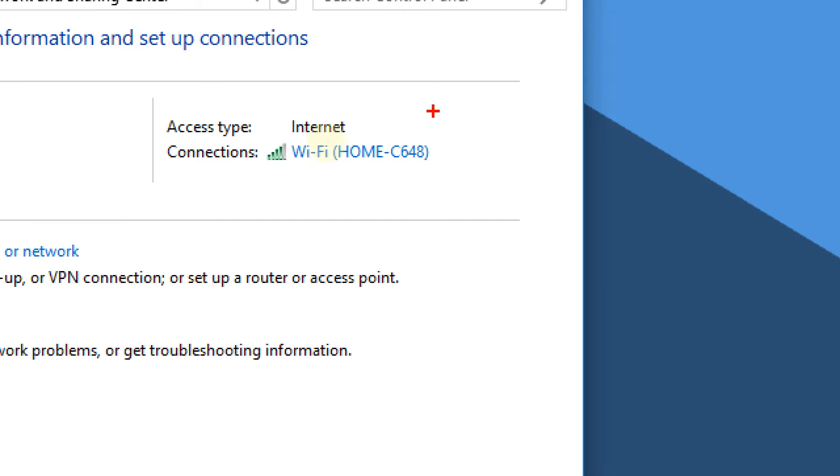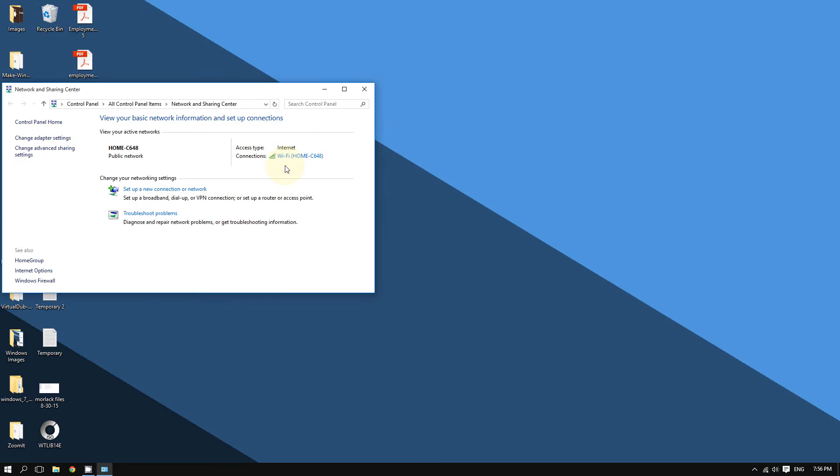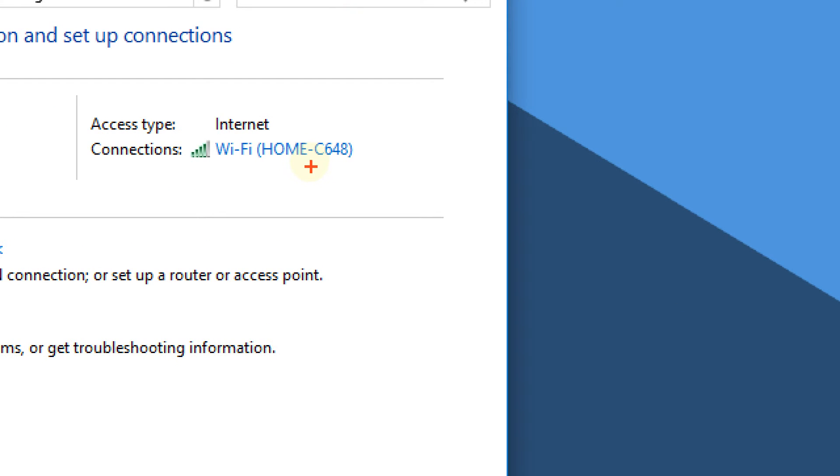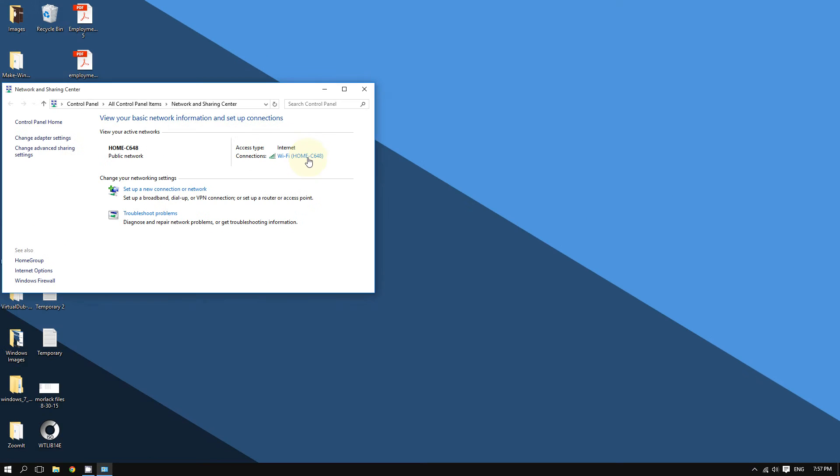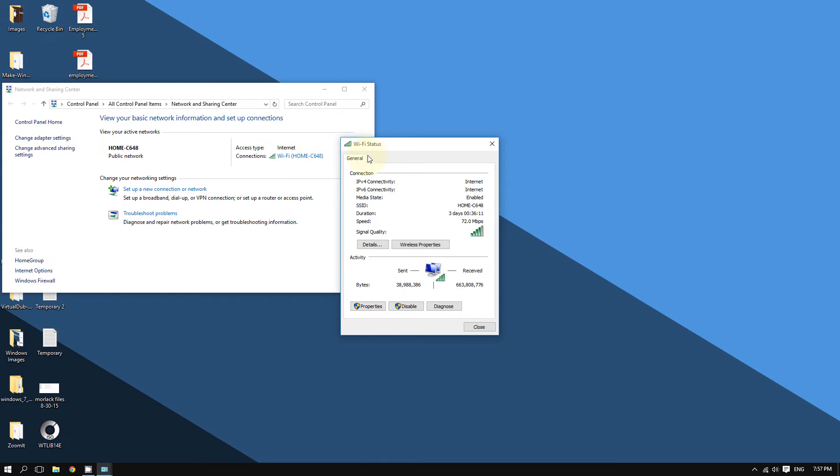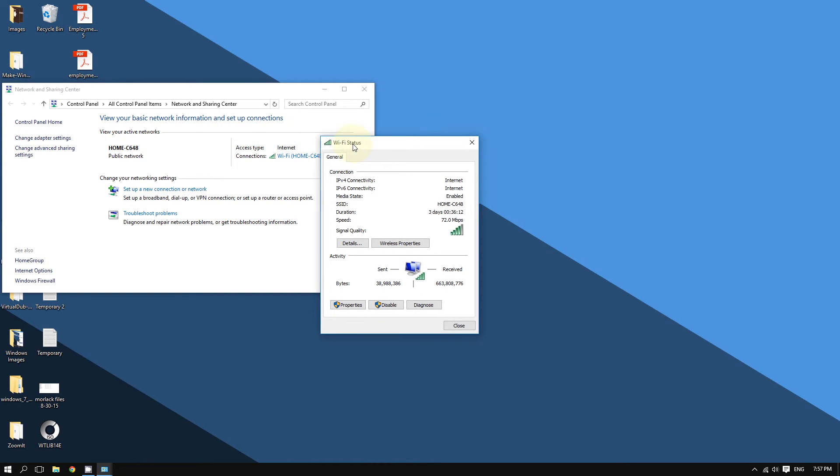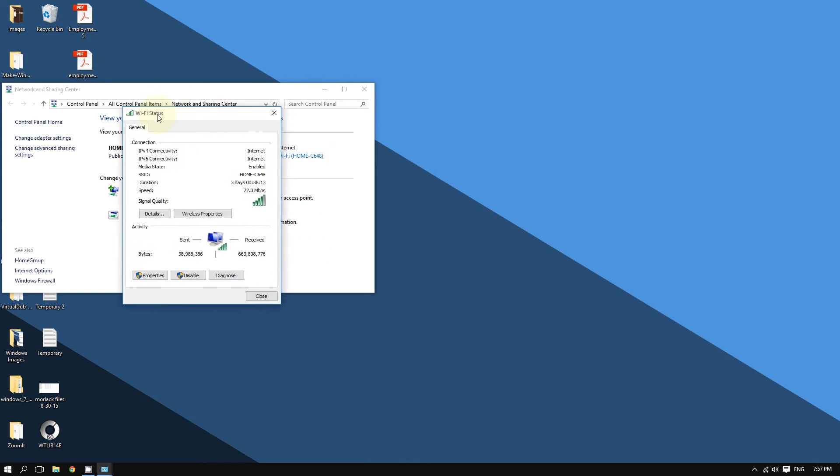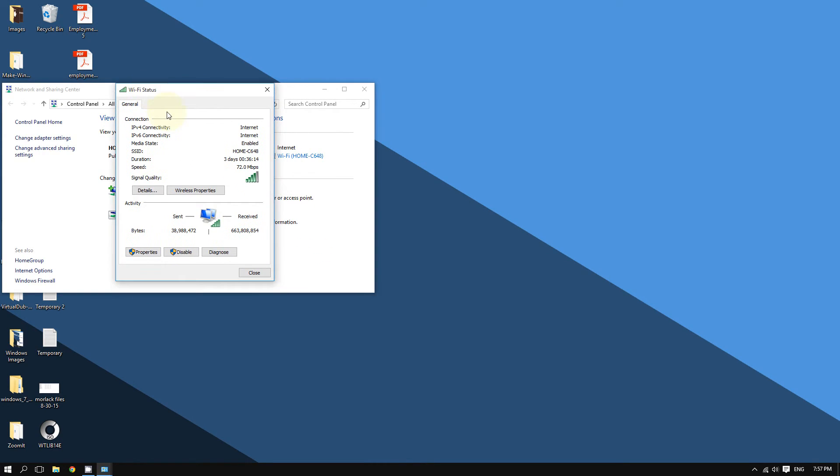Right here you should see your wireless network. Click on it and this should bring up the Wi-Fi Status window. Now click where it says 'Wireless Properties.'